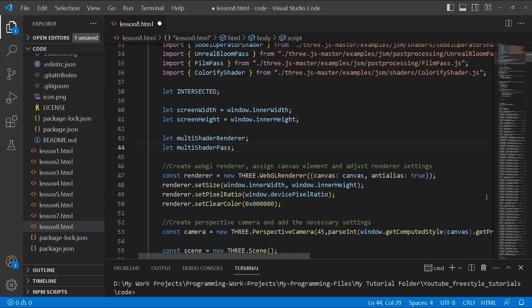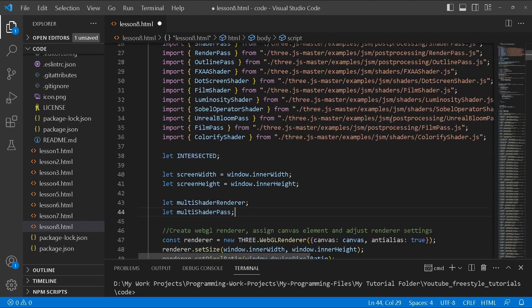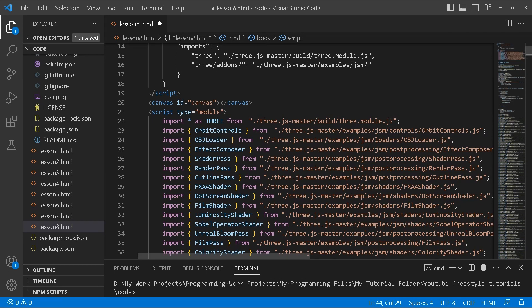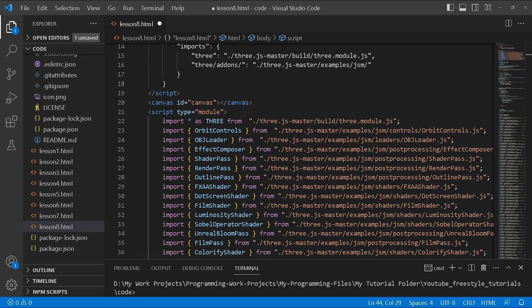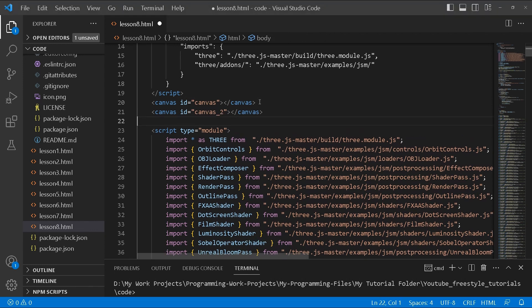Since for this tutorial we're going to be needing two canvases — we have one already which is responsible for rendering the main scene — we're going to need a second canvas which we'll use to render our UI element. So we'll have a canvas with an id of canvas 2.